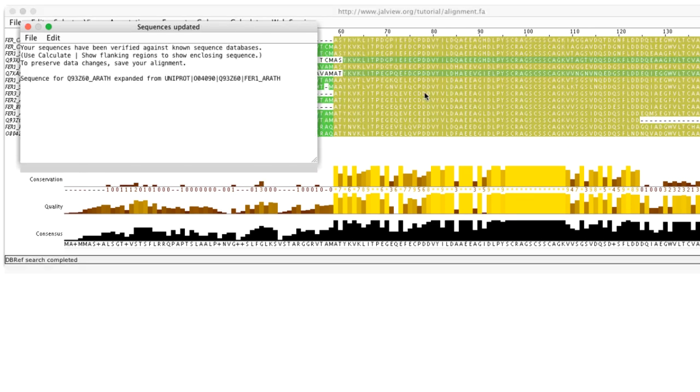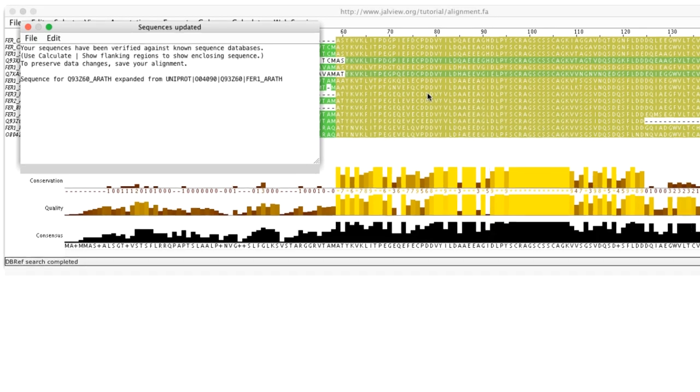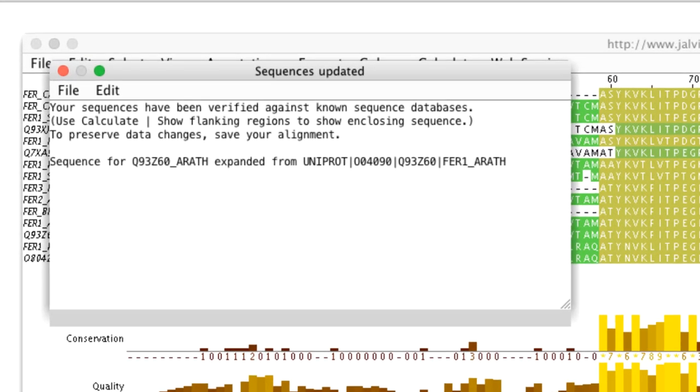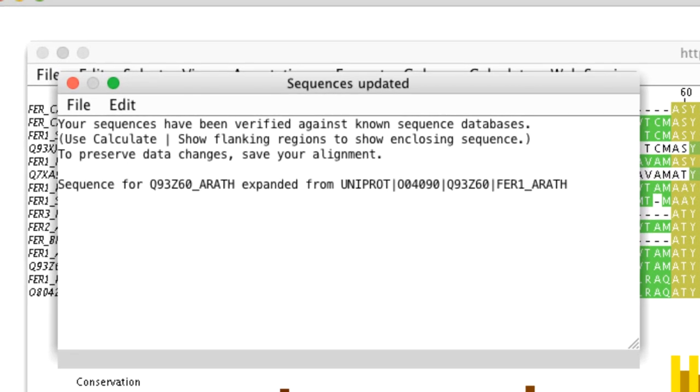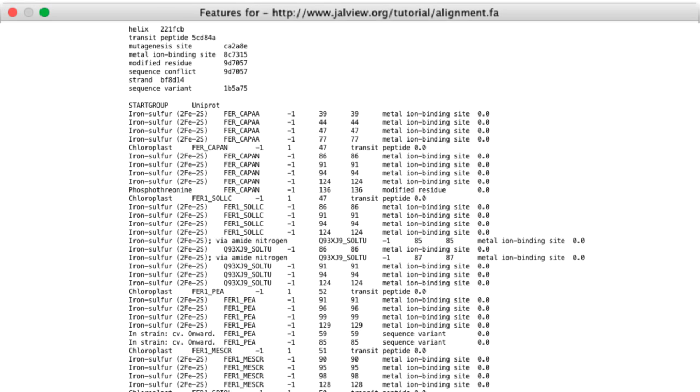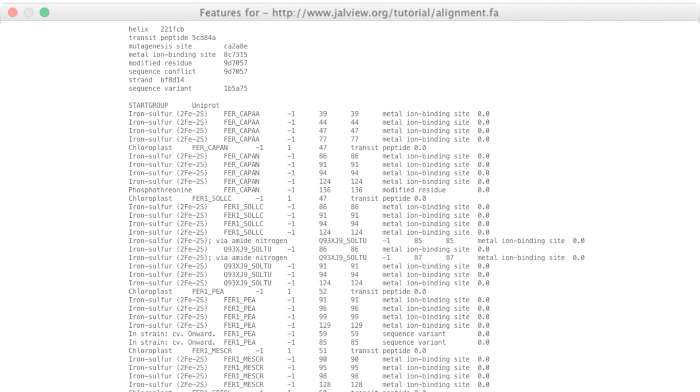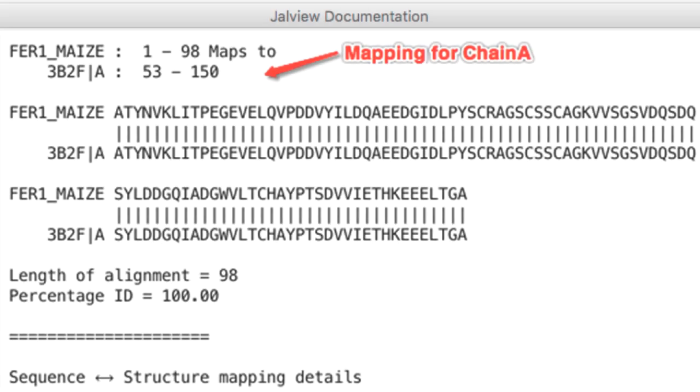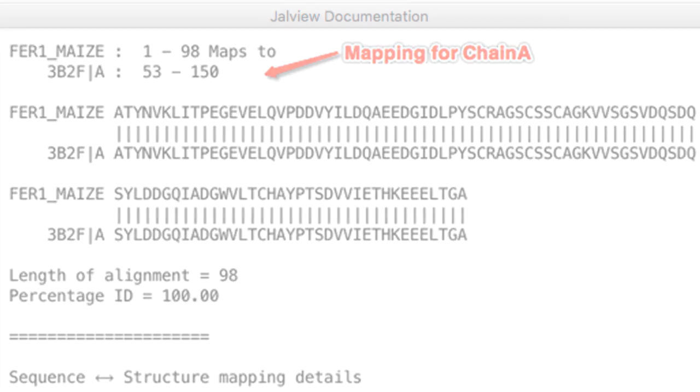When Jalview reads sequences and features from databases, it uses a coordinate mapping system to ensure that features are linked to the correct residue on the sequence. And this reference mapping ensures they remain linked to the correct residue during further analysis. However, if sequences have been modified before the features are imported, for example a residue has been deleted, when the features are imported they will be displayed incorrectly. For this reason I would recommend that features are imported at the start of analysis.